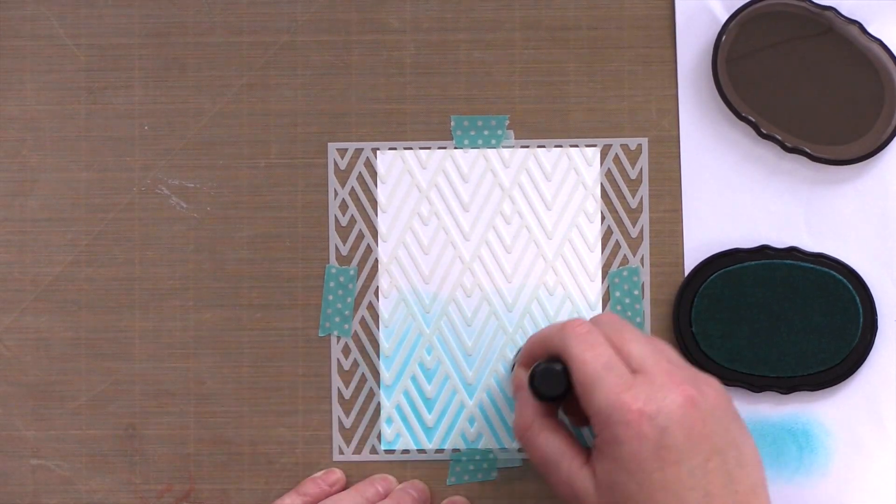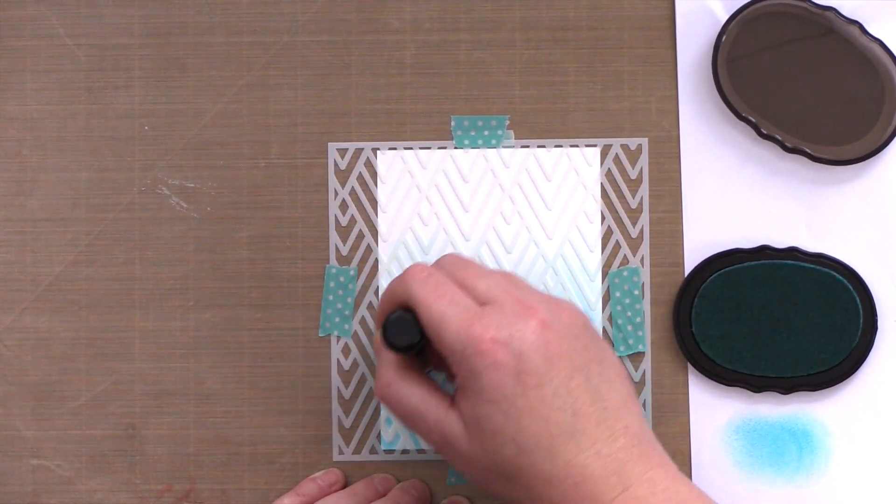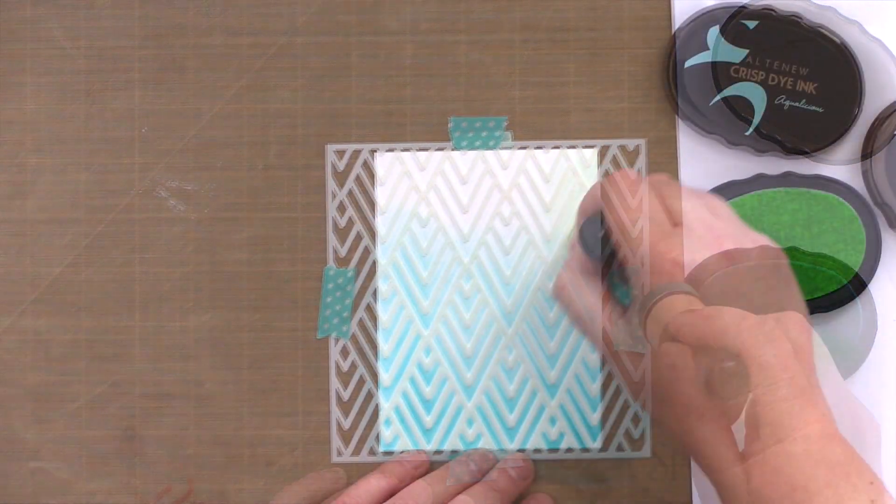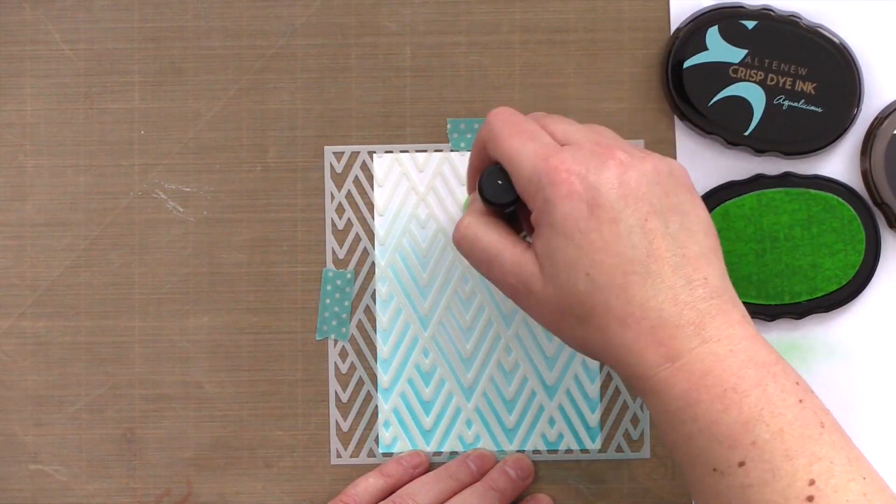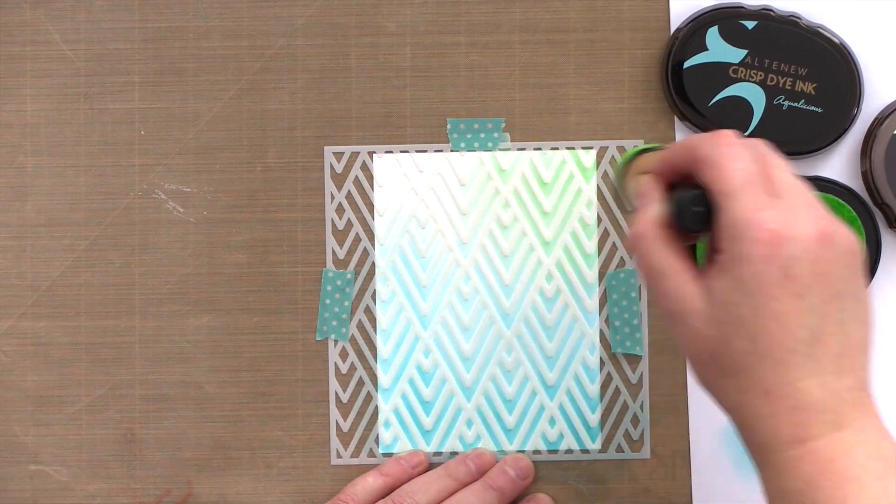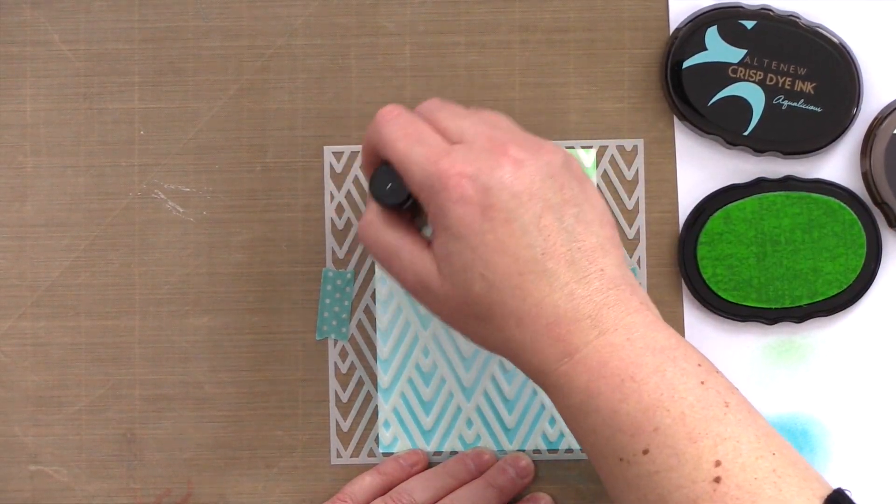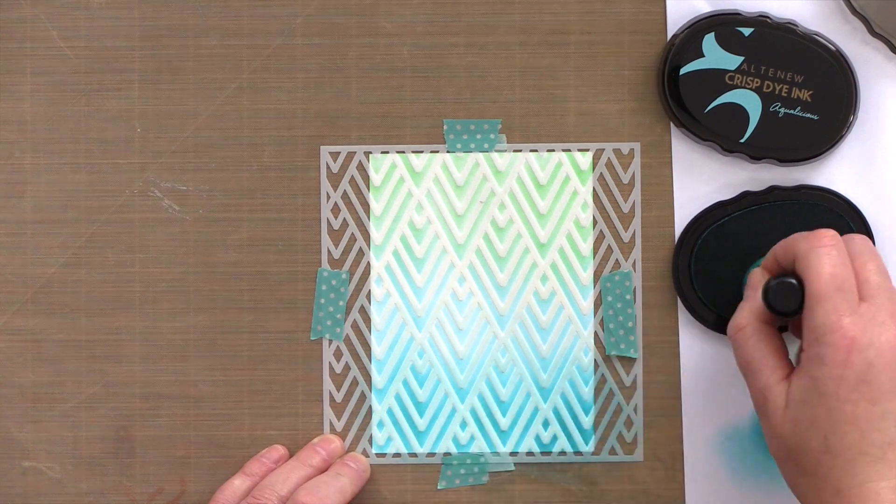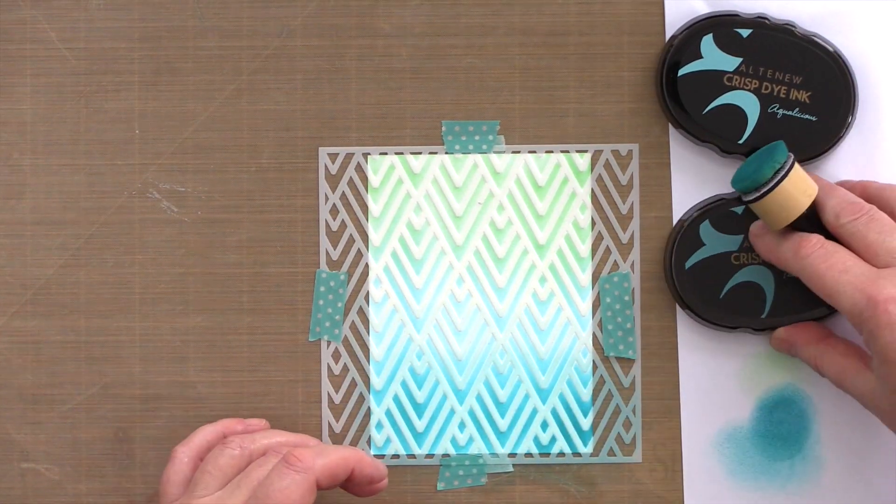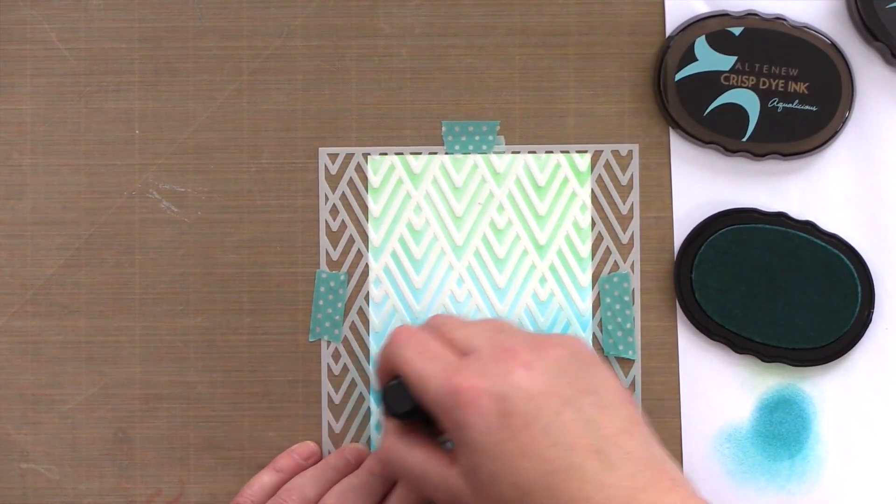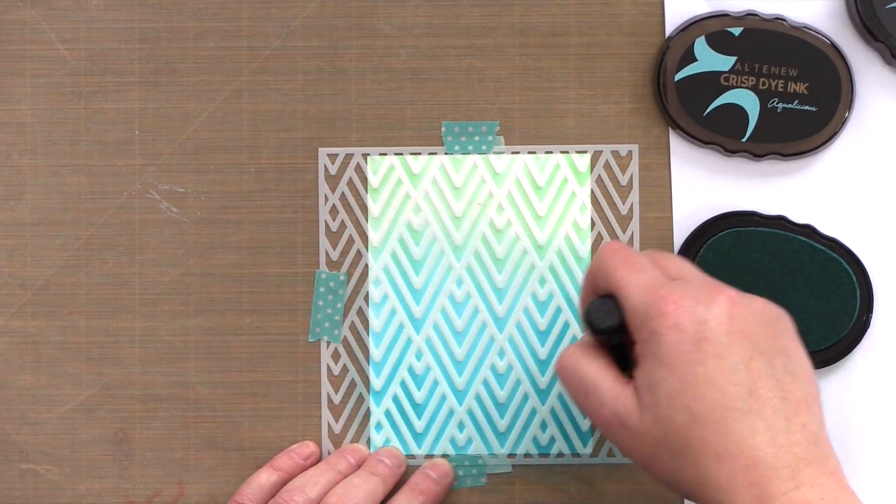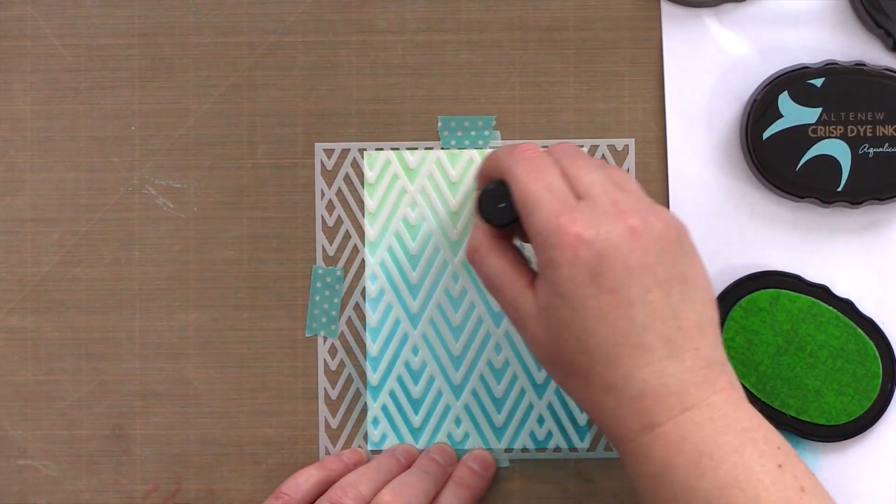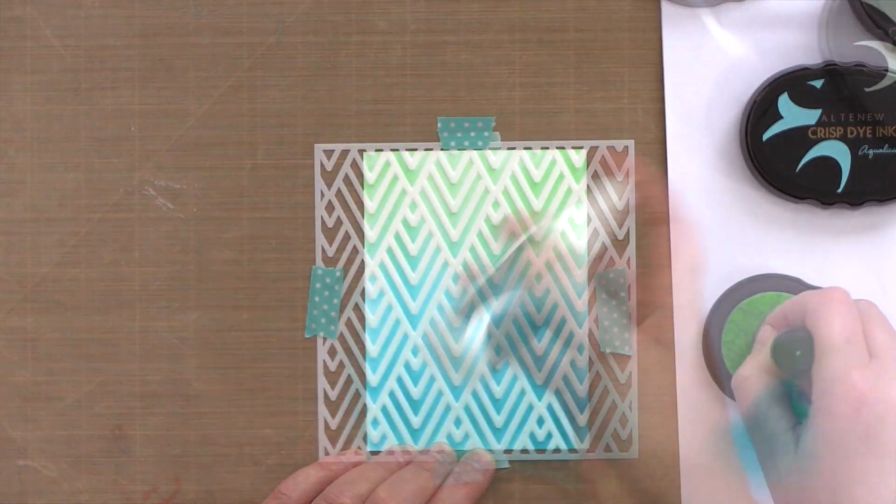The ink colors I'm using are from the latest Altenew Ink Release. For this card I'm using Aqualicious, Teal Cave, and then blending into Minty Mint. To get a nice open blend I start with the Aqualicious ink and blended that lightly over the lower two thirds of the panel before lightly blending into Minty Mint. I then deepened the lower third of the panel with Teal Cave before blending back with Aqualicious and finally Minty Mint again.